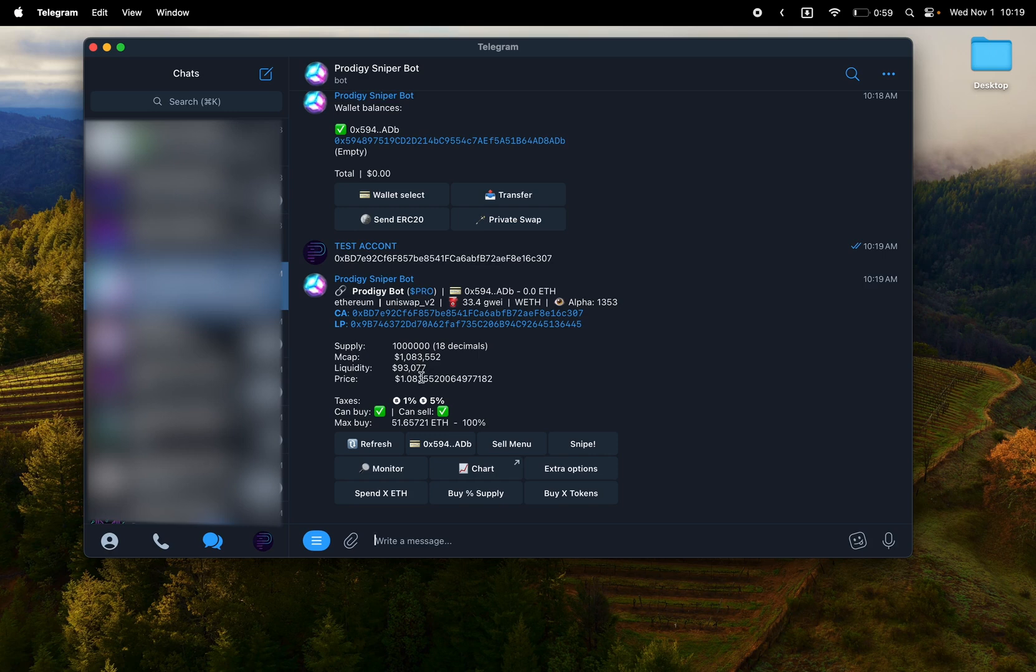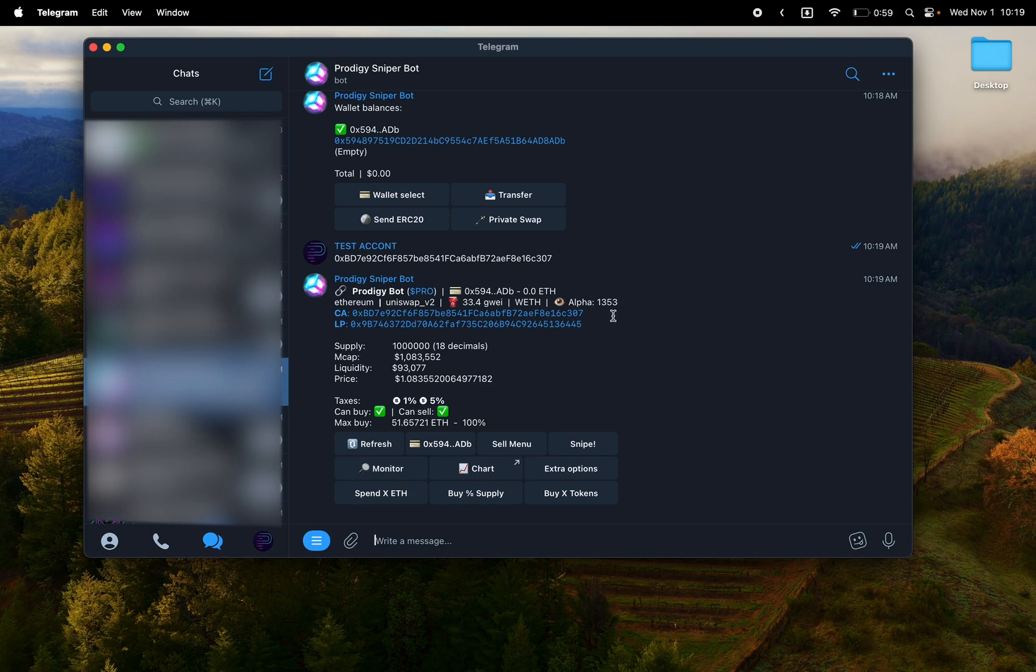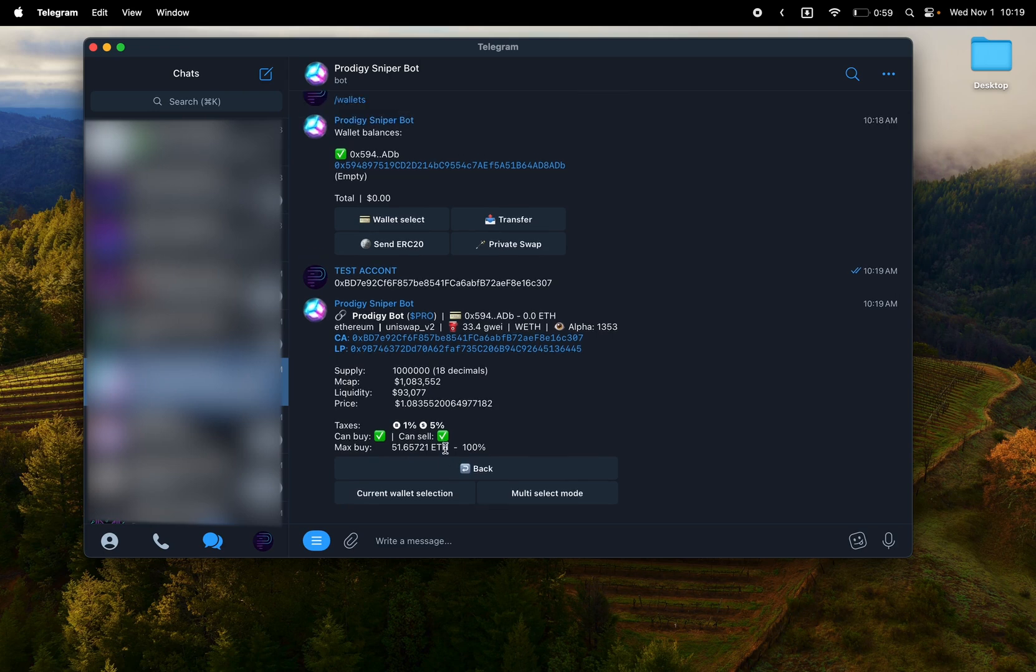So you can see the supply, the market cap, liquidity. You can see the taxes, the buy and sell checkmark simulations are there, so that means it is relatively safe. See the wallet I'm using and the amount of Ethereum, how many times it's been scanned, the bot is under Alpha, and the gas cost.